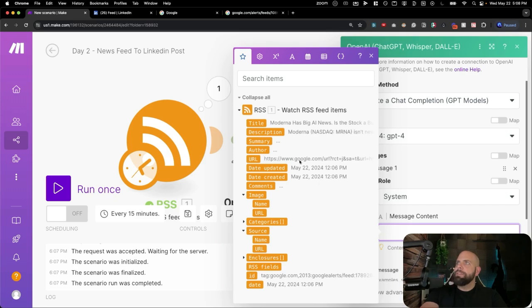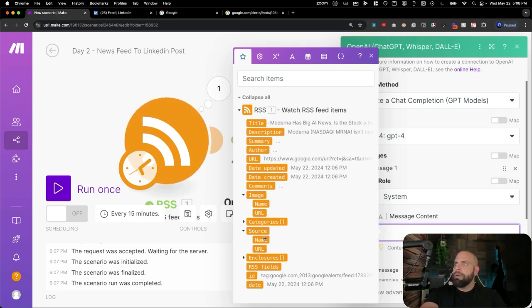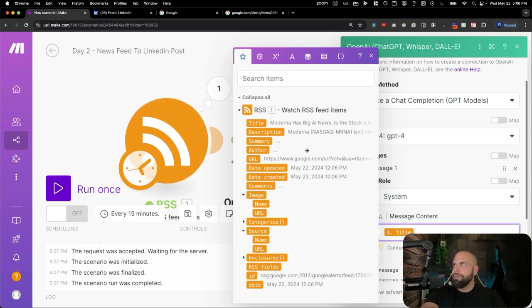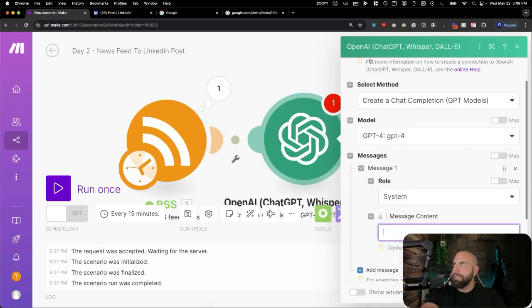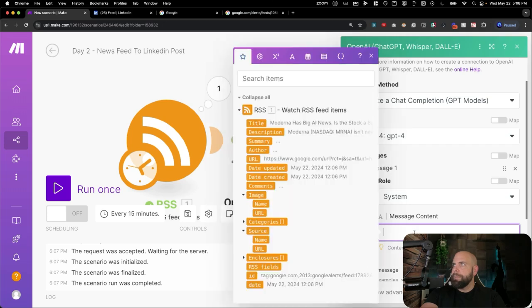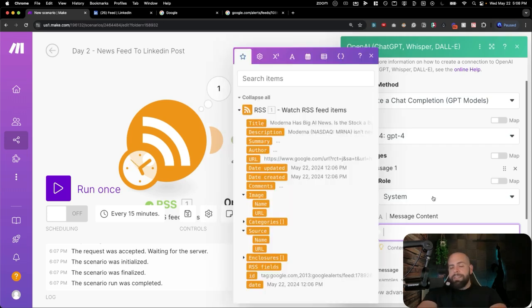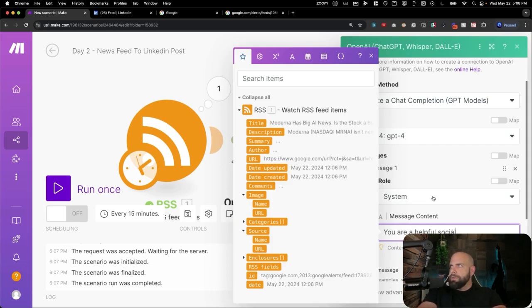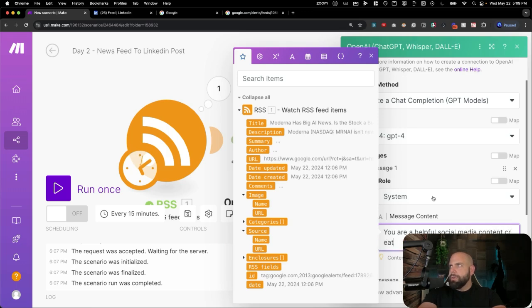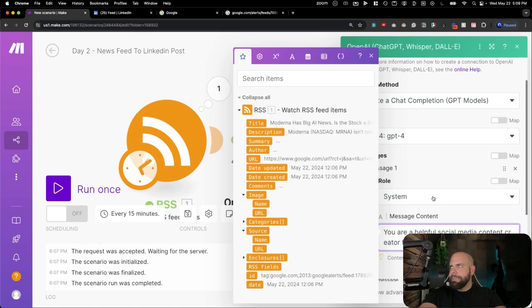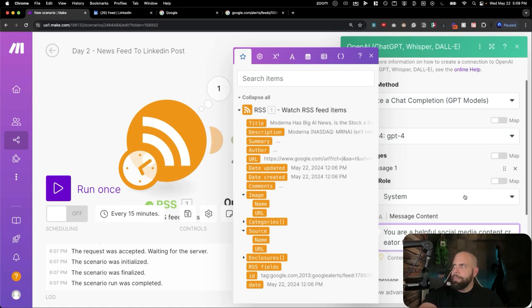So we're going to do a system prompt, and we're going to tell it what it is. And you can see here, this is all of the feed items that are coming in through the RSS feed here that we can bring in. So if we want to bring in like a title, we could, but we're not going to use that right now. So system content here for the system messages: You are a helpful social media content creator for LinkedIn posts.